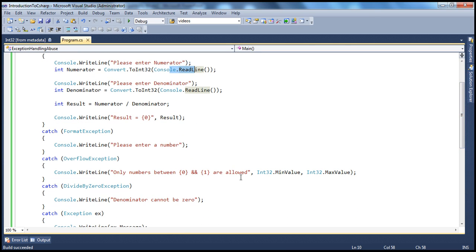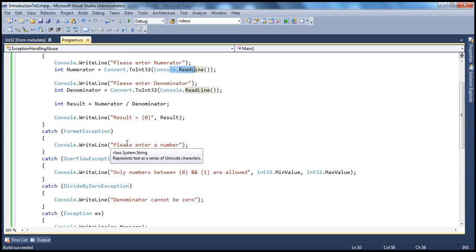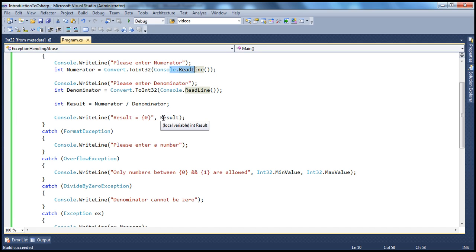If the denominator is 0, the program throws a divide-by-zero exception. We catch that and tell the user denominator cannot be 0. So basically, we are allowing exceptions to occur and using exception handling to control the error message and program flow — which is exception handling abuse. We can rewrite this program so those exceptions never occur.